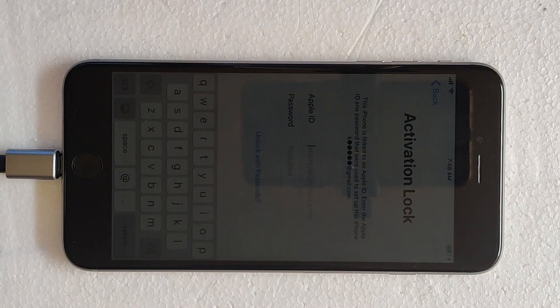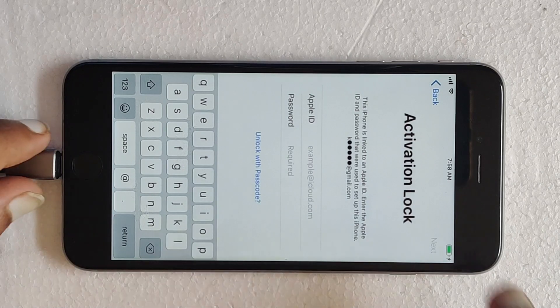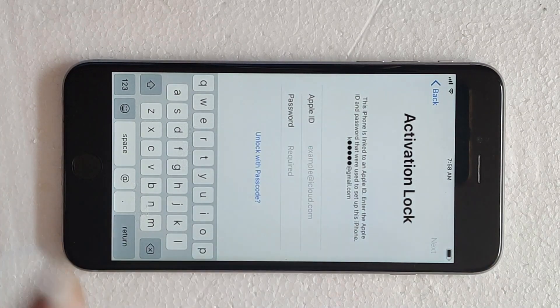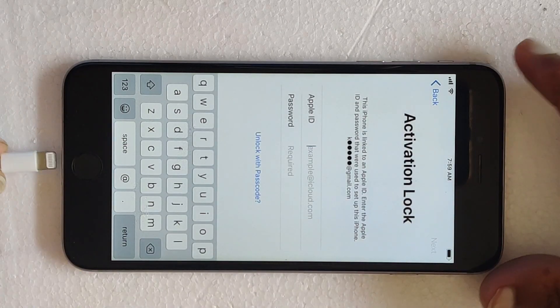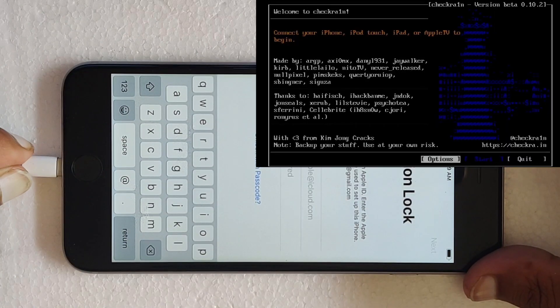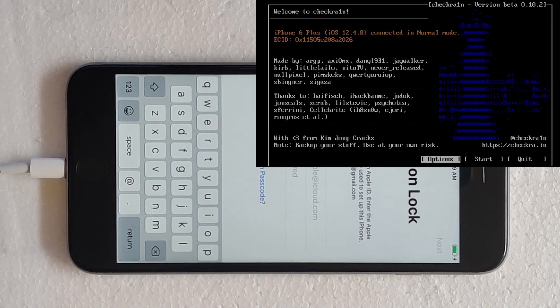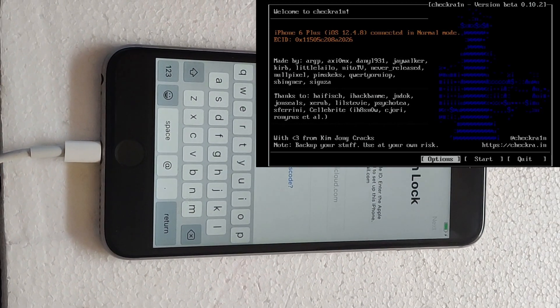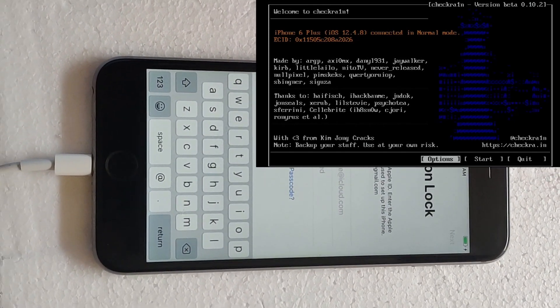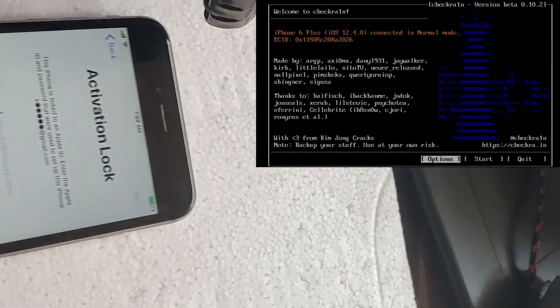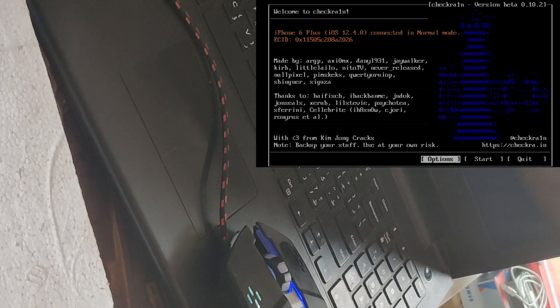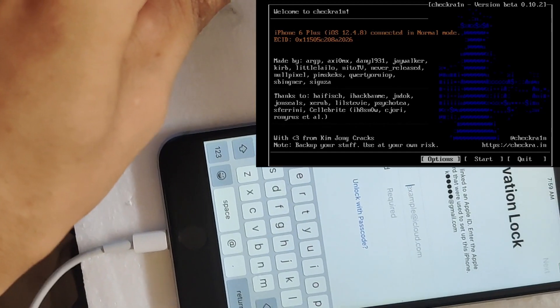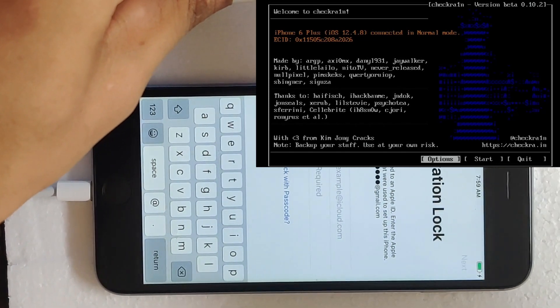At first, I will disconnect my iPhone from the current PC and reconnect it to another PC containing checkra1n bootable drive. Remember that this PC should contain only checkra1n bootable device, like a pen drive containing checkra1n bootable device. You can also make your pen drive checkra1n bootable. The file is provided in the description below.